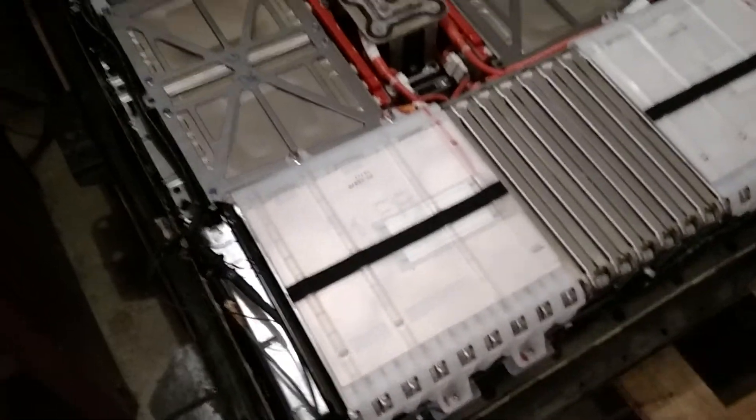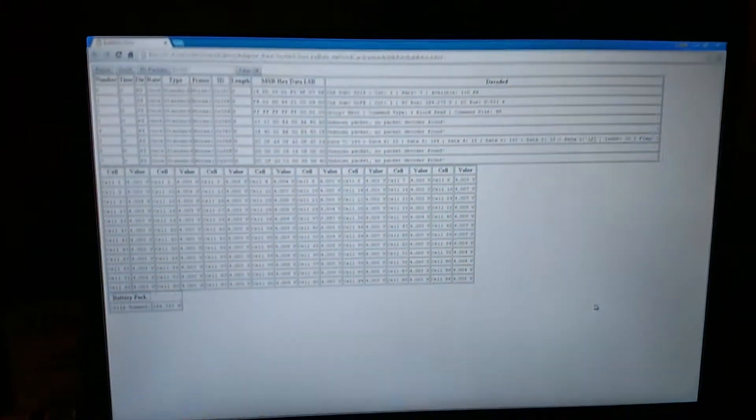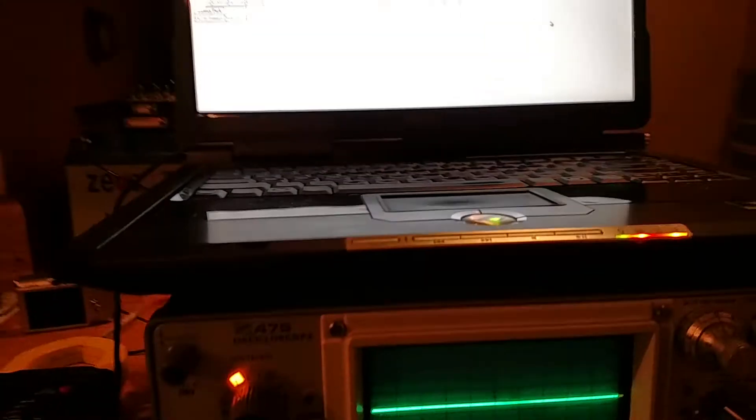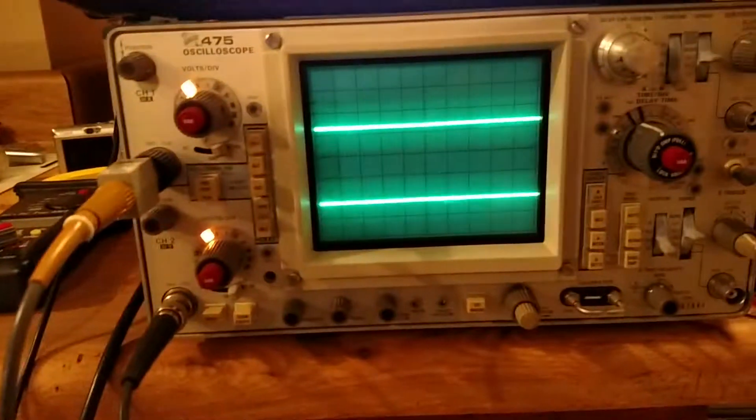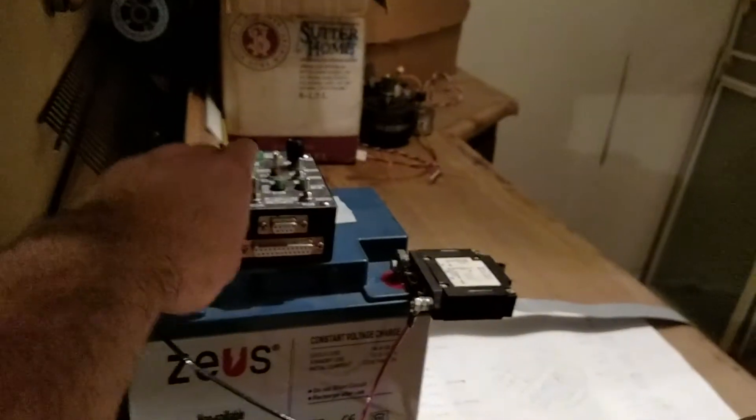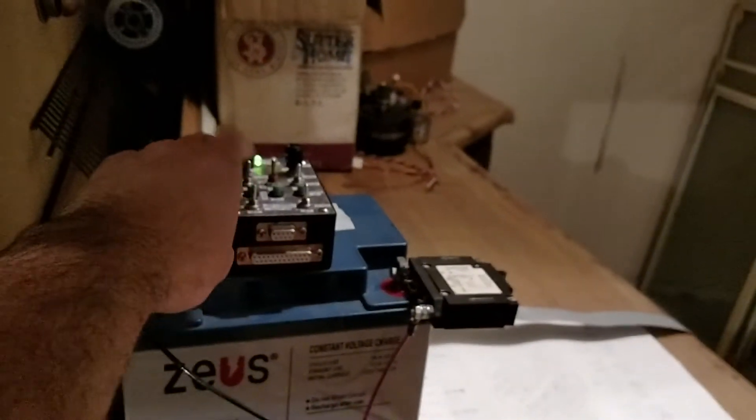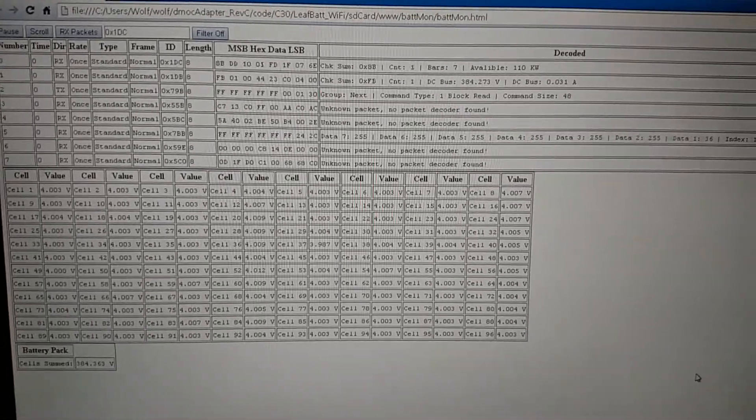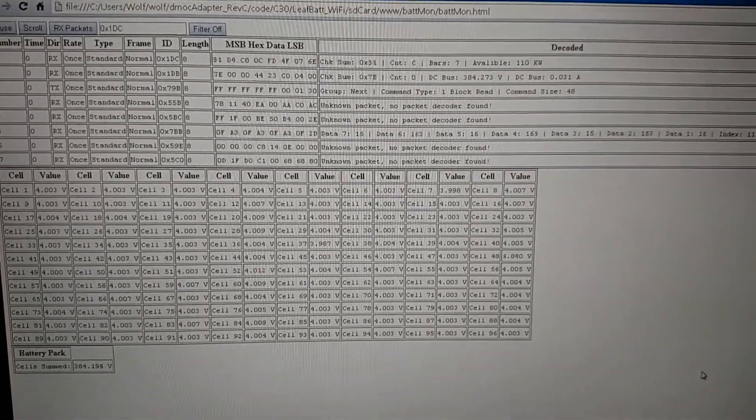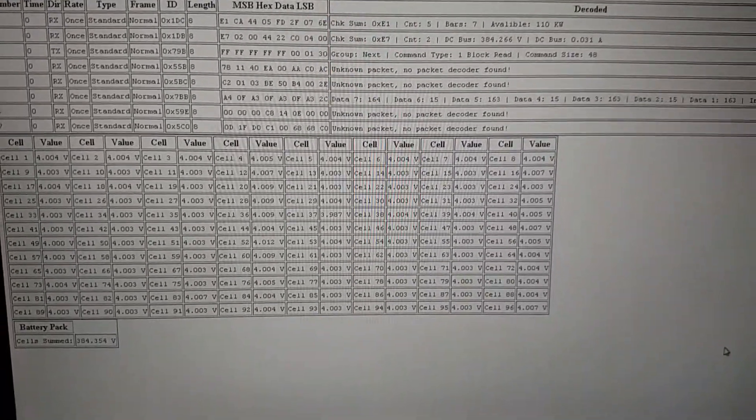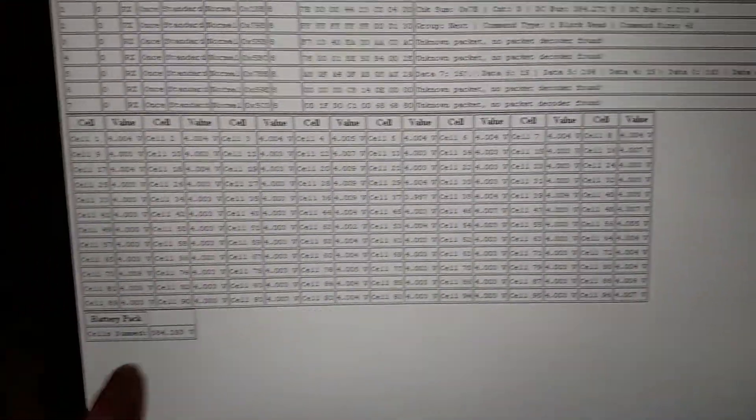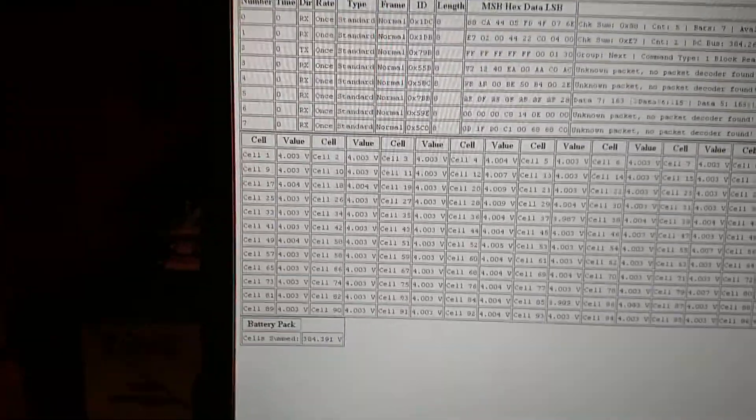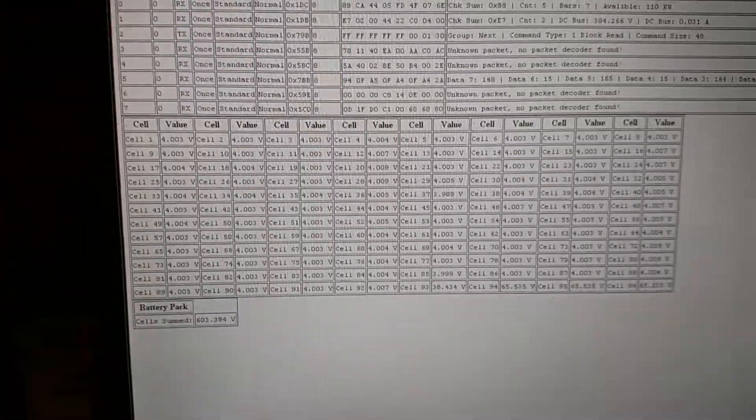I've got my program running again and the scope hooked up. I'll go ahead and turn this on - if I send it the command to turn on, here's some clicking. We're now getting data from it and you can see it's updating all the cell voltages.